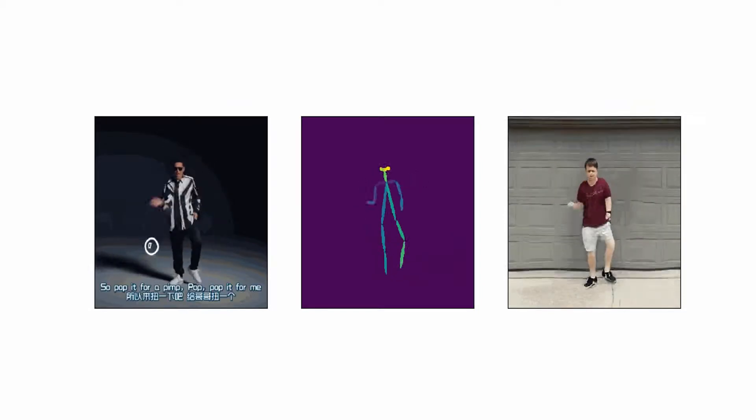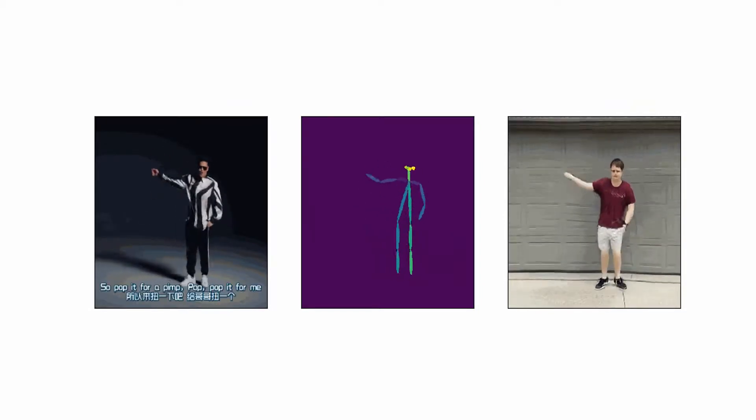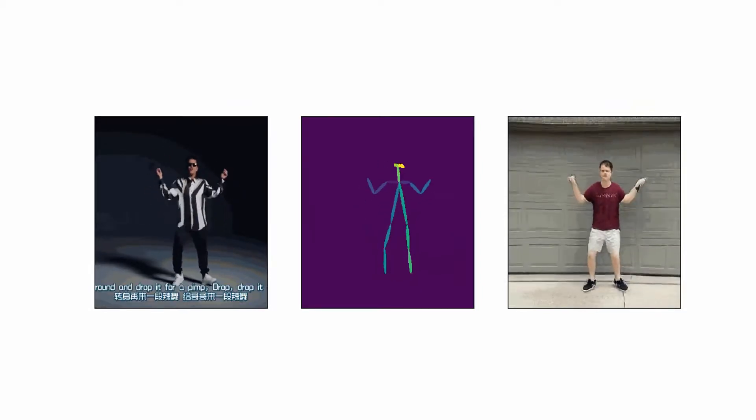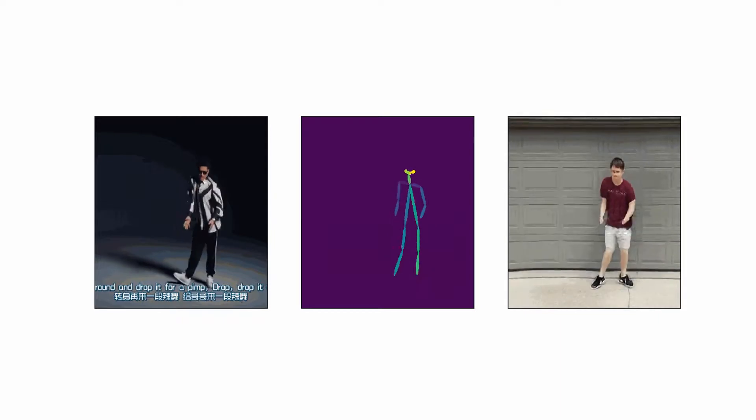Go pop it for a pad, pop, pop it for me. Turn around and drop it for a pad, drop, drop it for me.